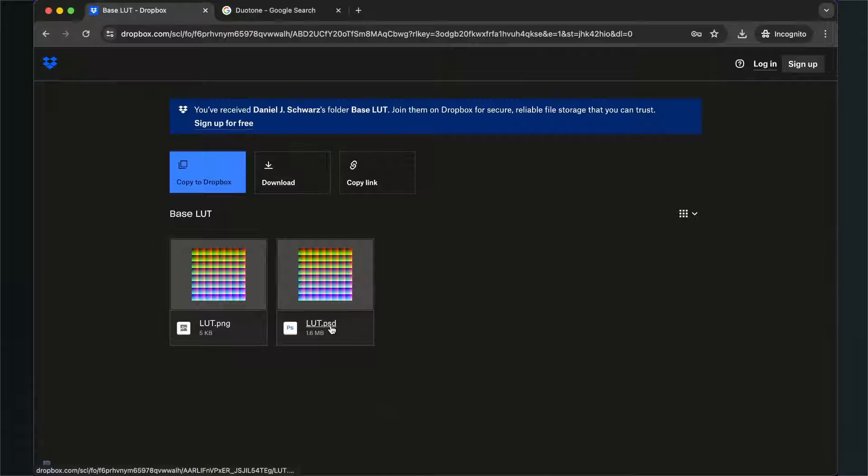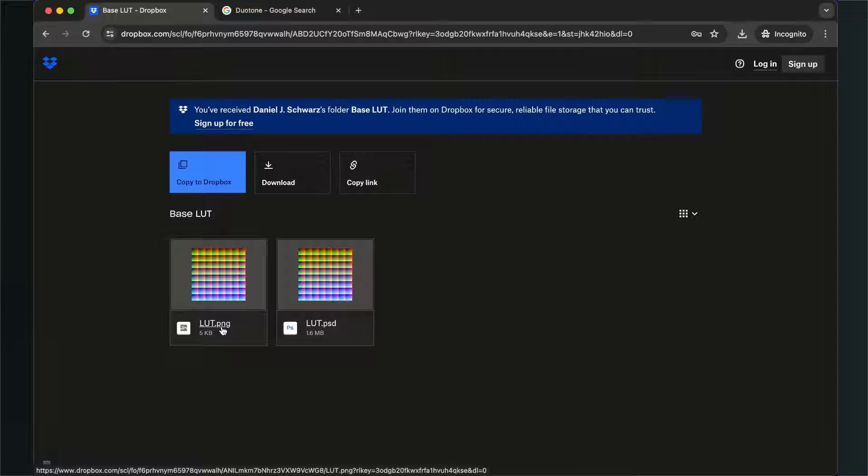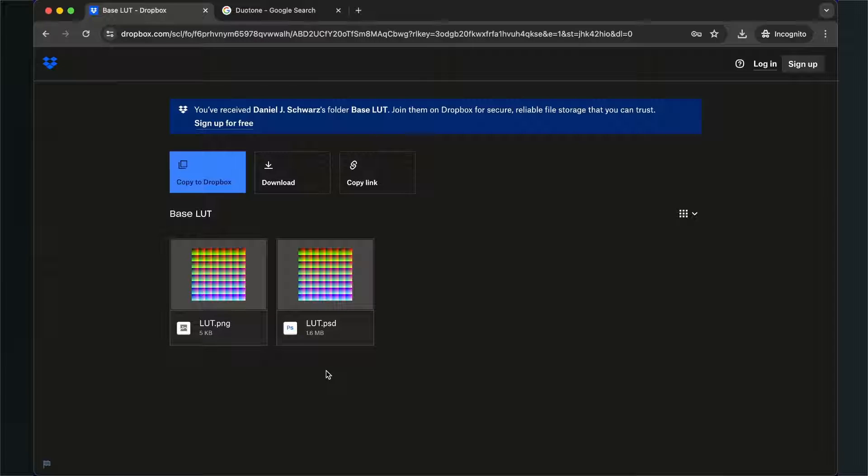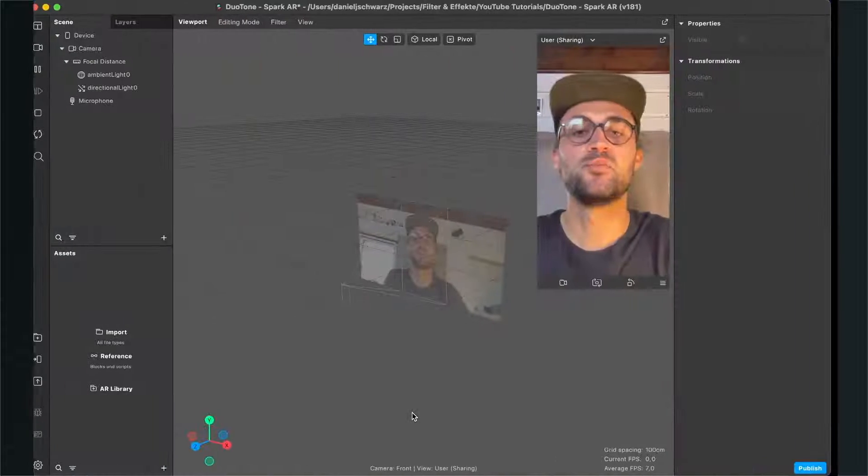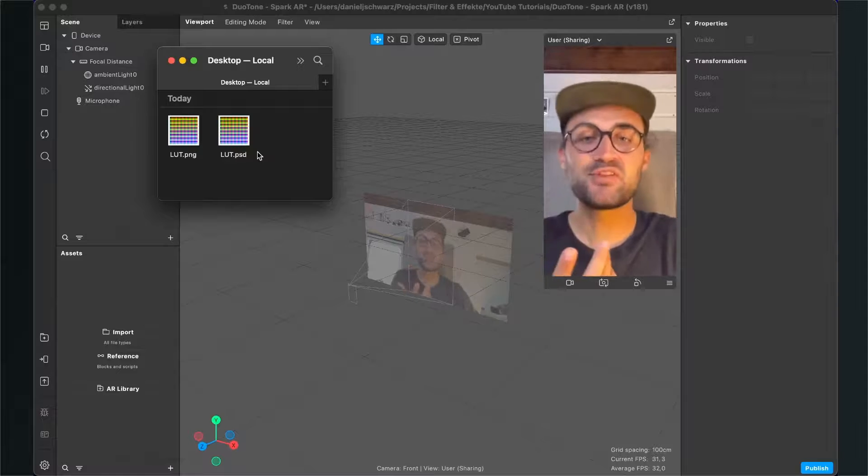And a dot PNG if you want to do this in another editing software than Photoshop. So yeah, just click on download and save this on your computer.